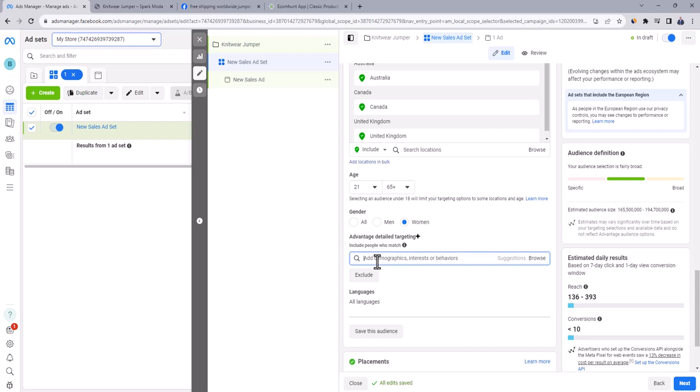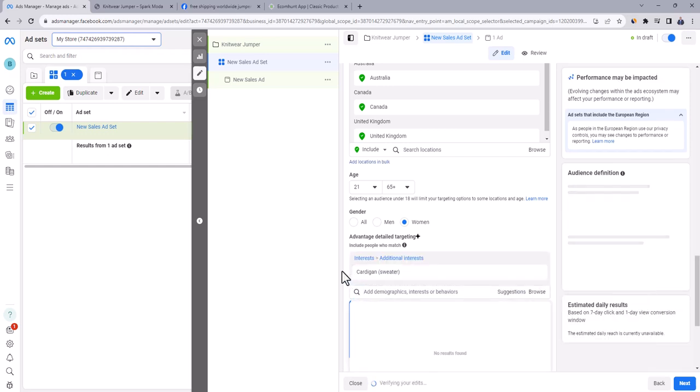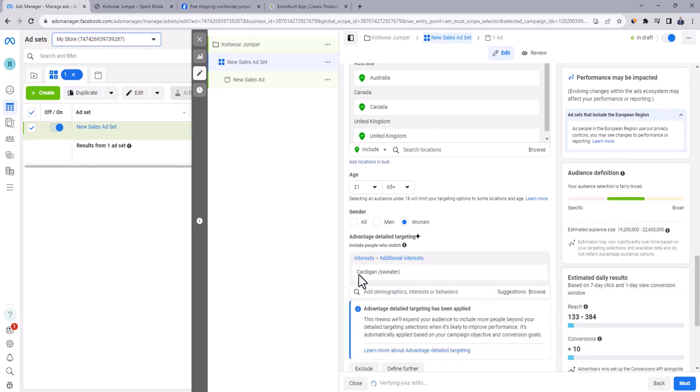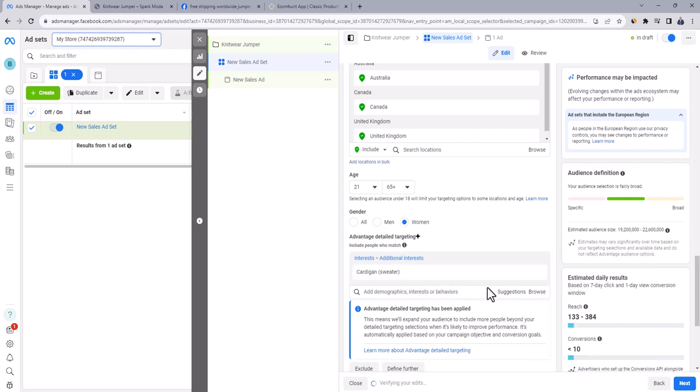And here comes the most important part of ad set settings, the interest part. As we are selling jumper, the women who are interested in sweaters or cardigan will be very good segment to target. Note that there is no one rule when it comes to interest targeting. You can think of any interest that's related to your product and try to locate it here. As you see on the right side, the audience size for this interest is between 19 to 22 million.